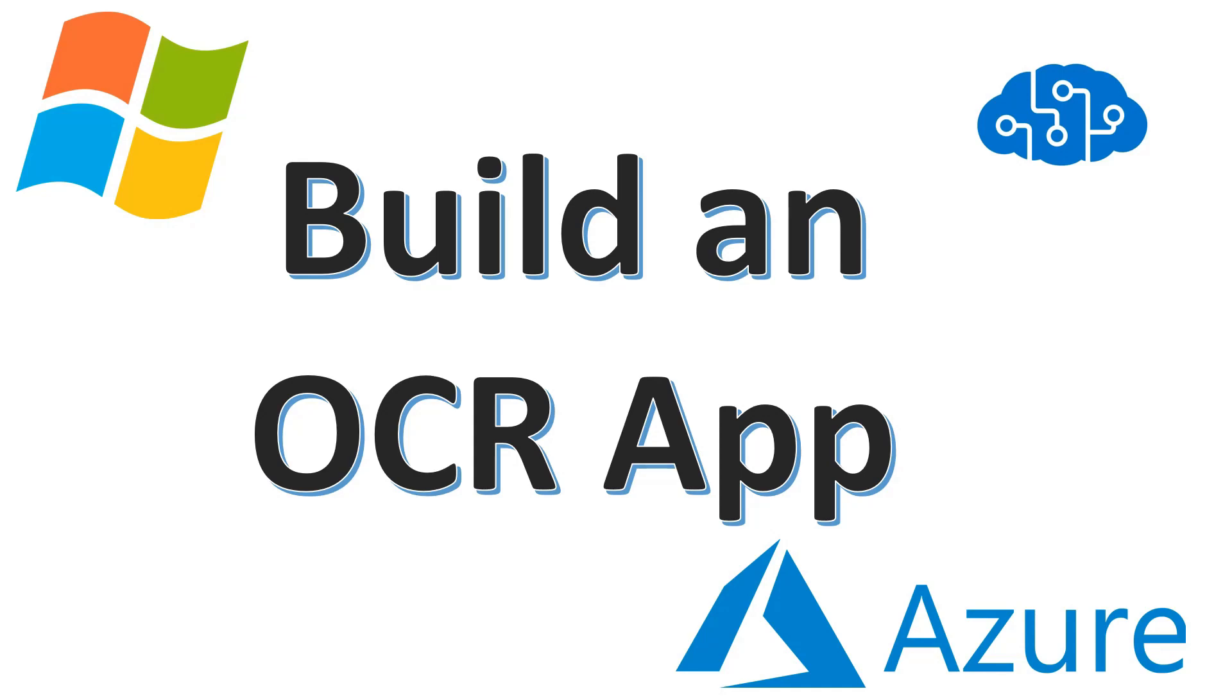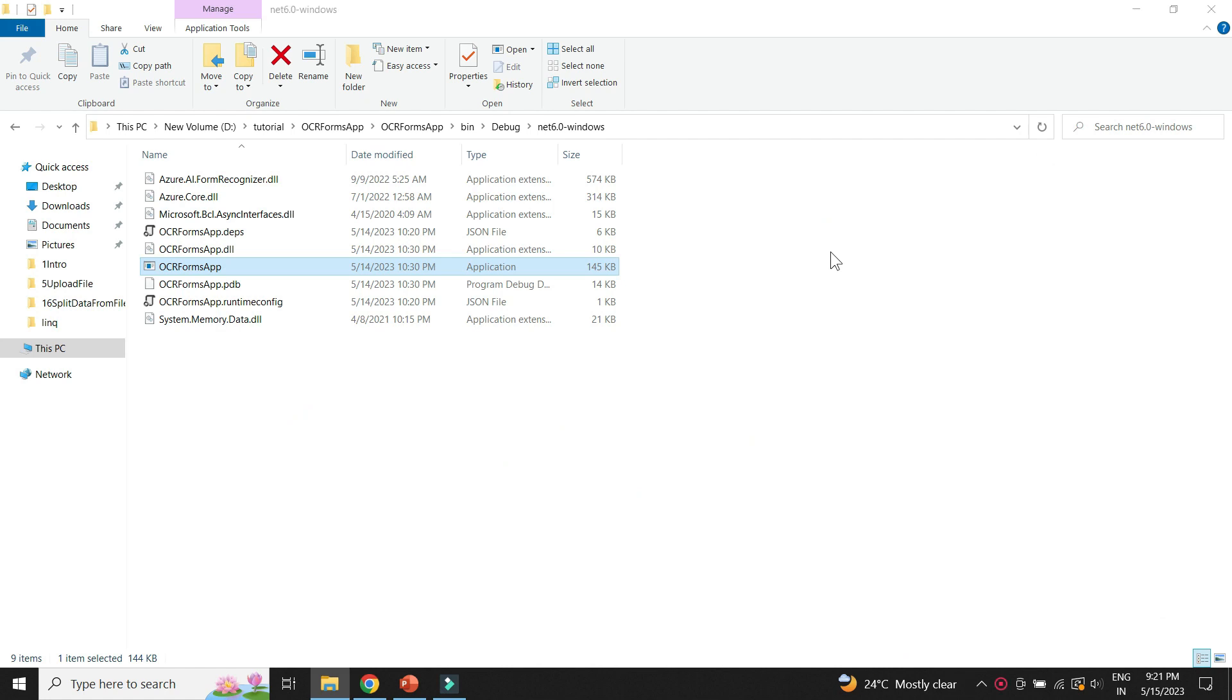In this tutorial, we will learn to create a simple OCR app. Let's take a look at what we will be building.